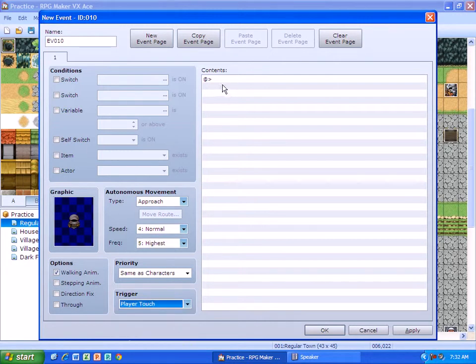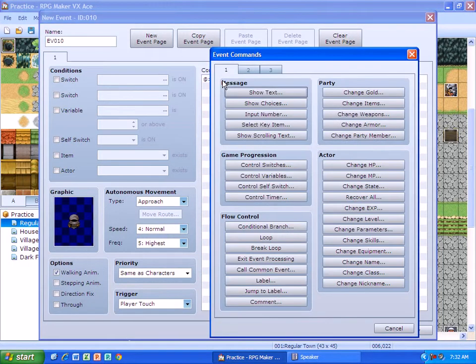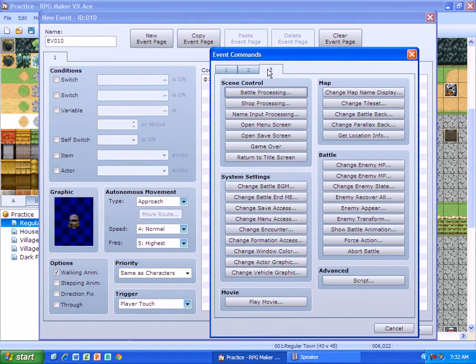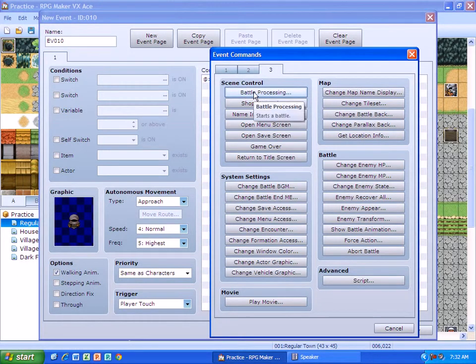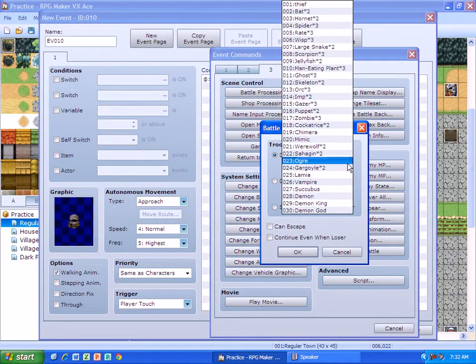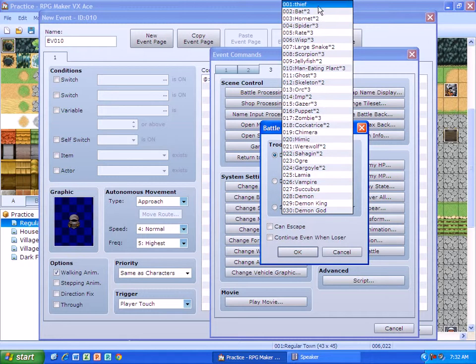Okay, now we're going to go set our event up. So when I do that, I double click and our event processing is over on tab 3. So I go and I click on battle. And then you can choose who you want to battle against. I want to battle against a thief.